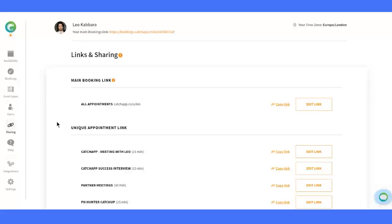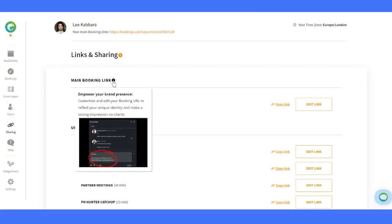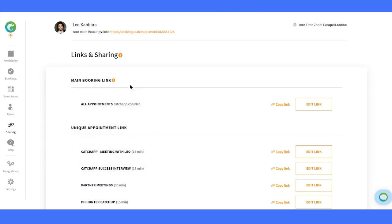First, let's talk about the main booking link. This is your primary booking link that hosts all your different event types in one place. It's like your scheduling hub.